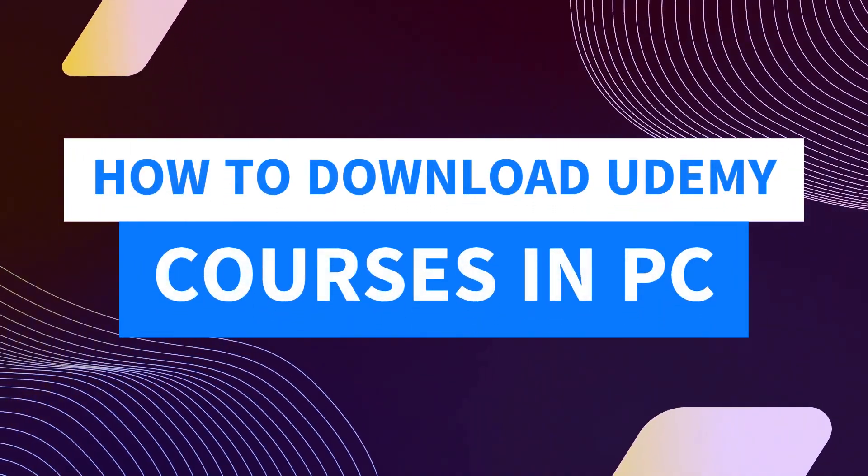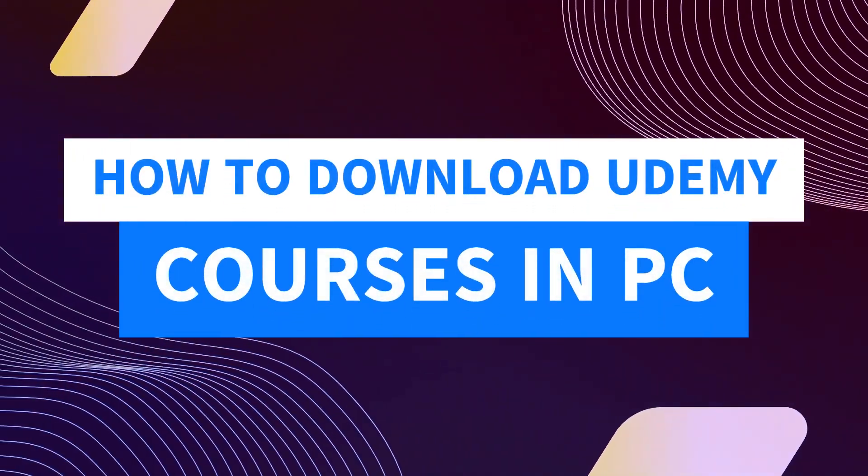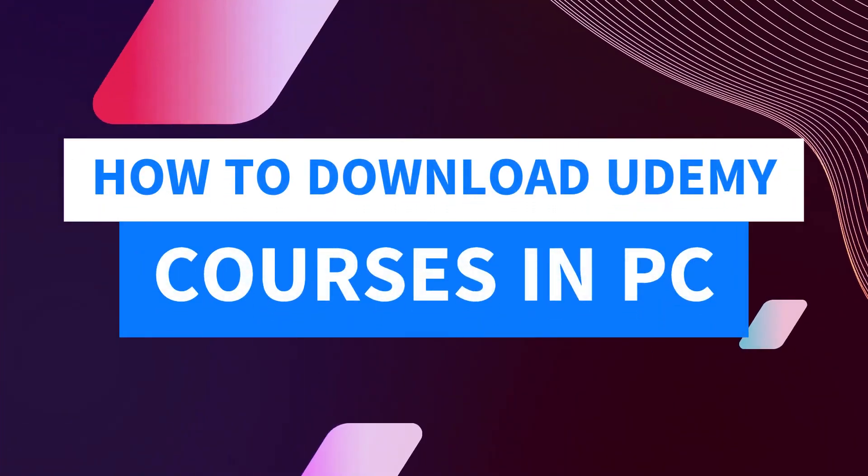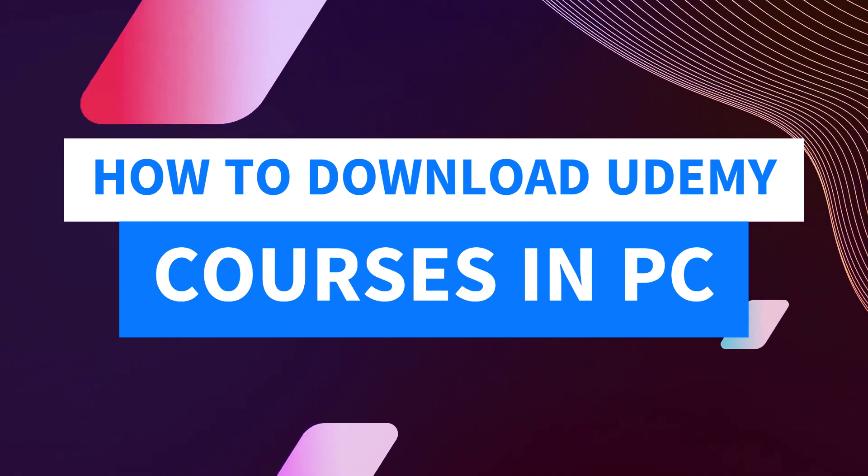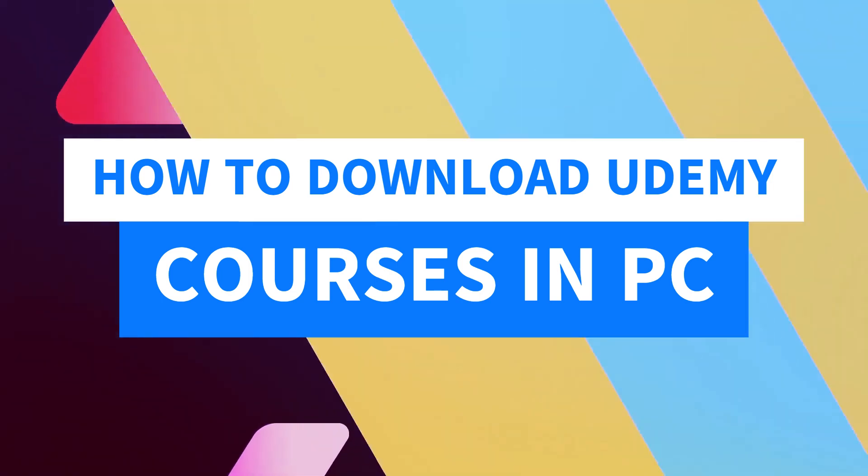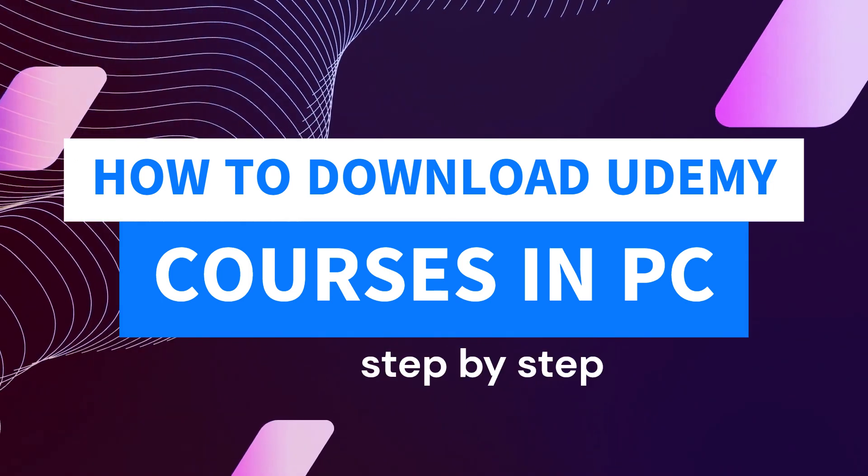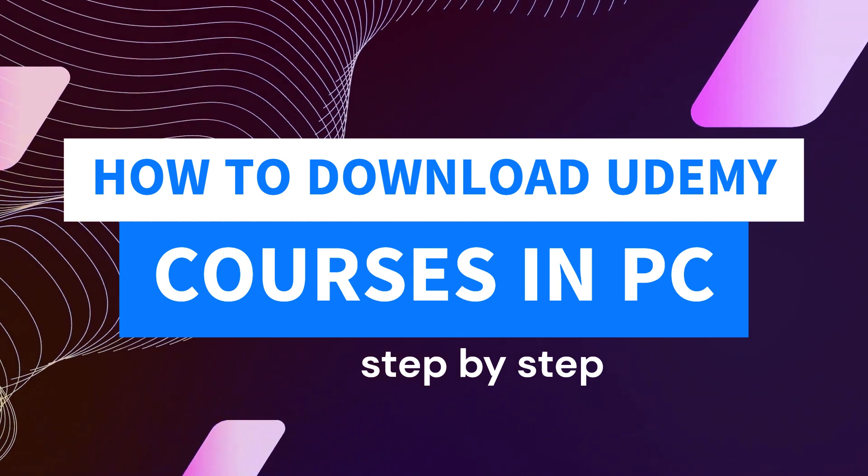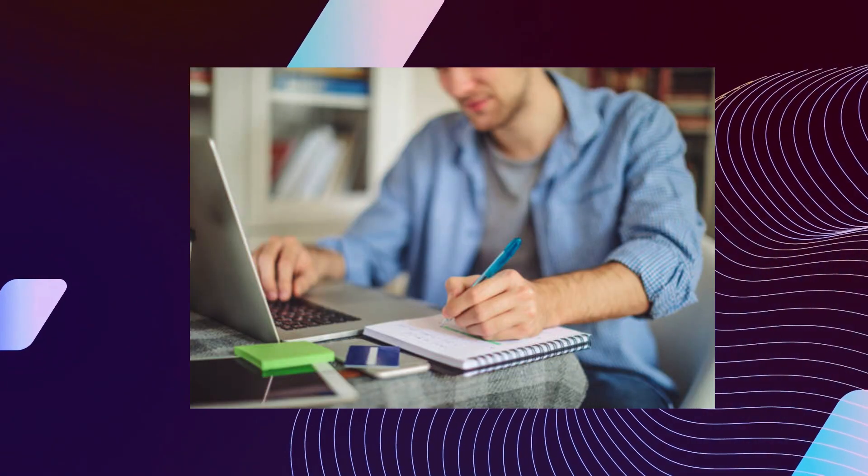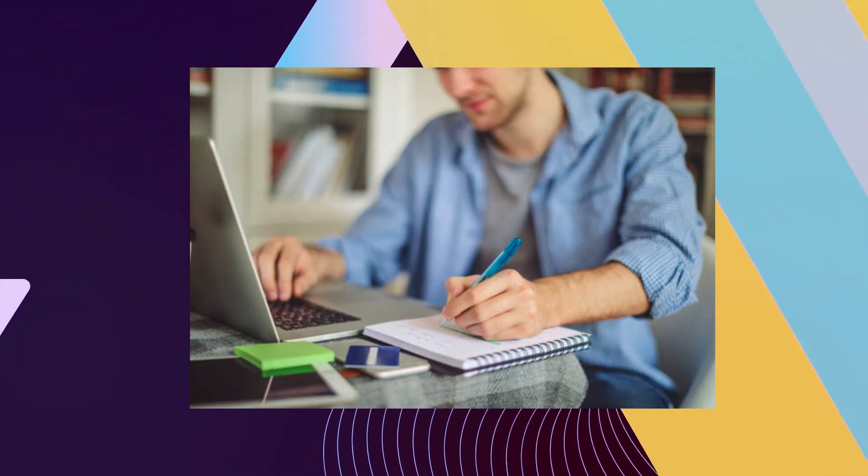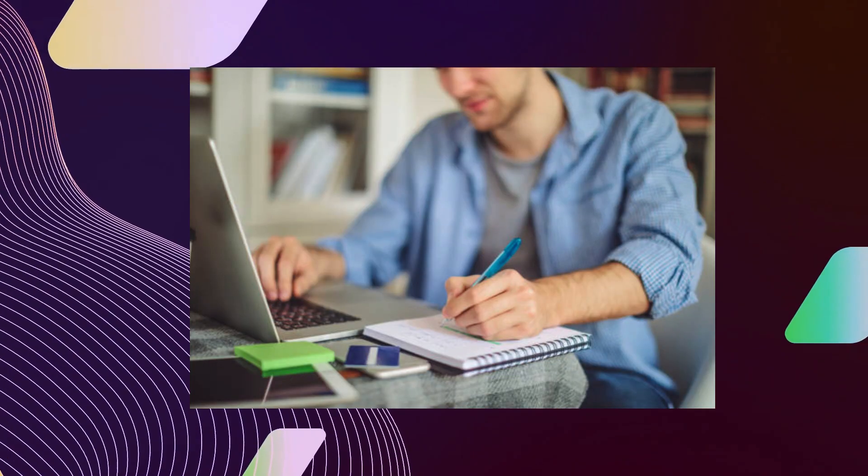Hi guys, welcome to Tech Tricks Tutorial. Today we're going to talk about how to download Udemy courses on PC. It's a step-by-step guide to follow easily. Don't forget to hit the like and subscribe button. Let's dive right in.